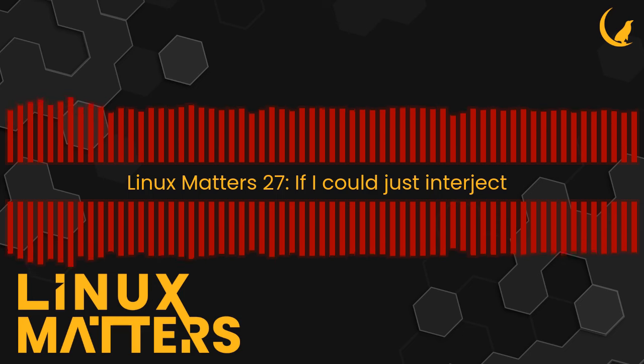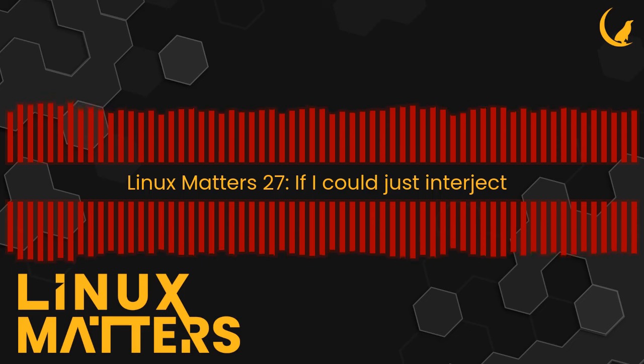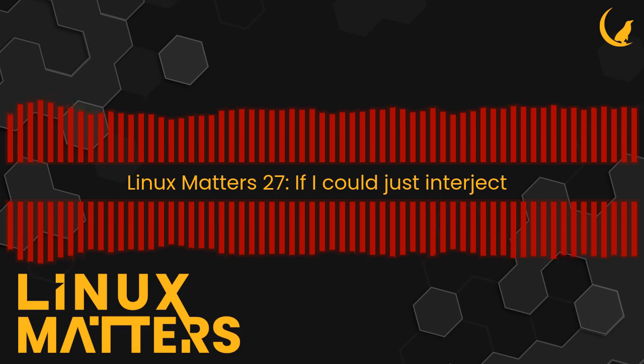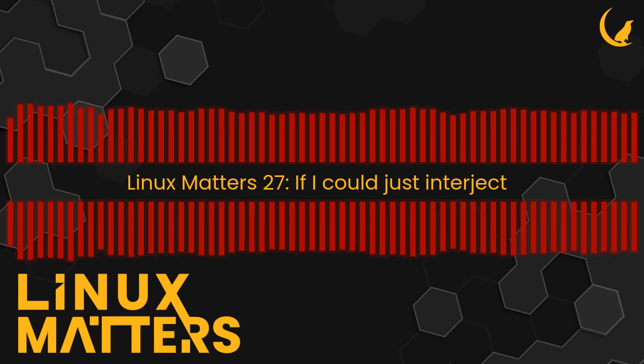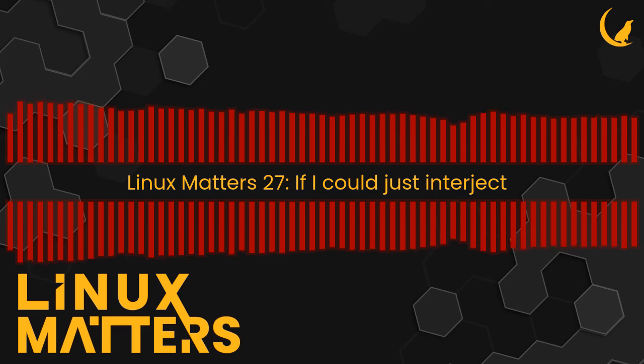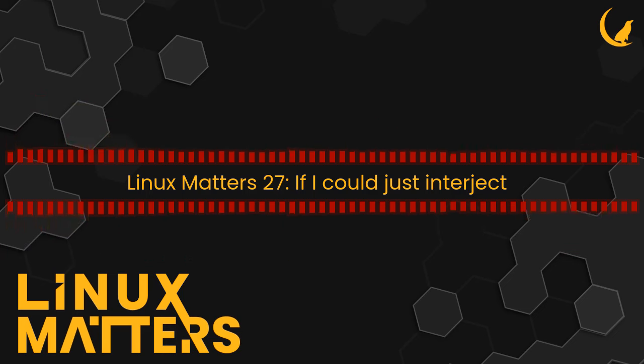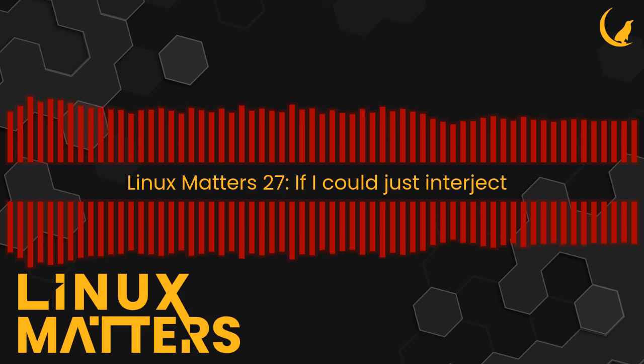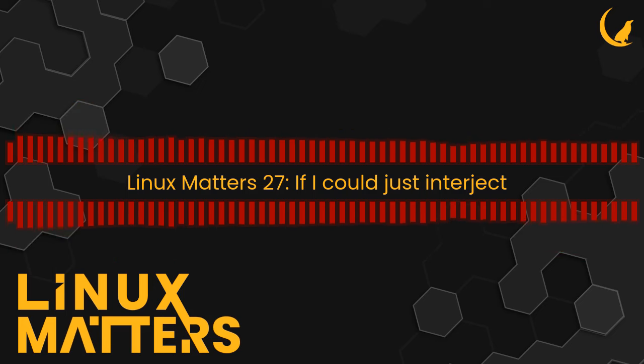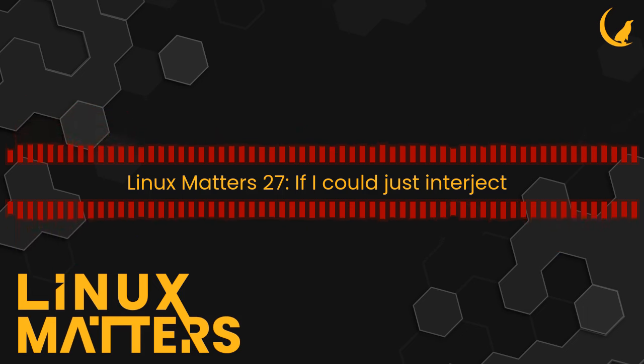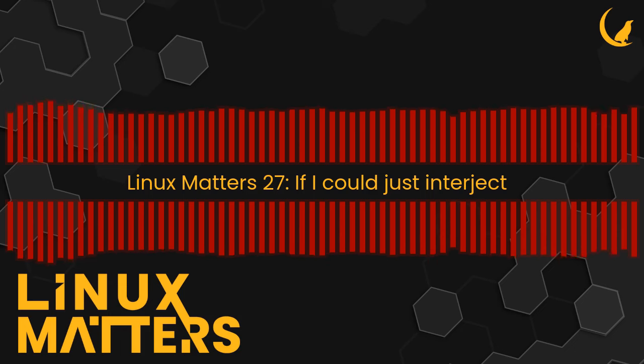This episode is sponsored by Tailscale. Go to tailscale.com/linuxmatters. Tailscale is an easy to deploy zero config, no fuss VPN that allows you to build simple networks across complex infrastructure. It's a super easy way to connect devices and services to each other wherever they are.